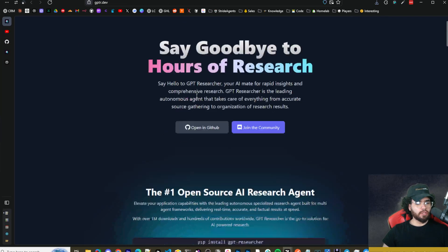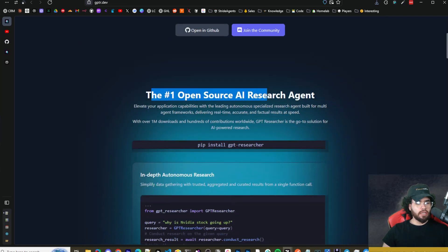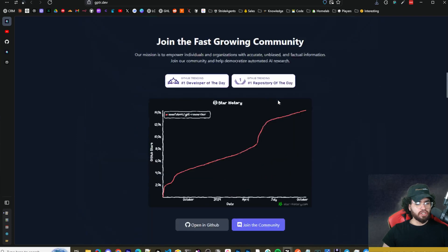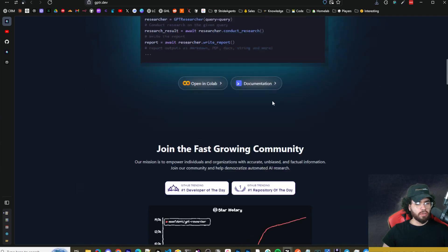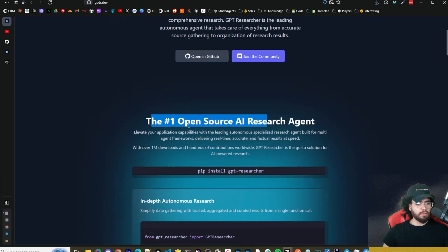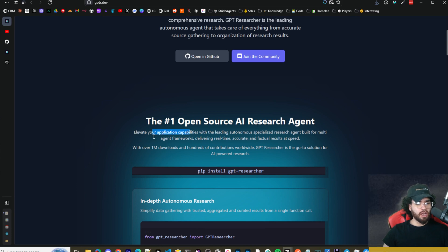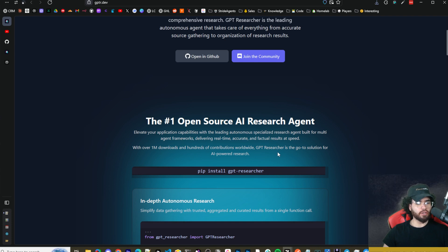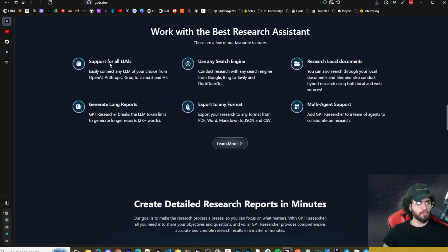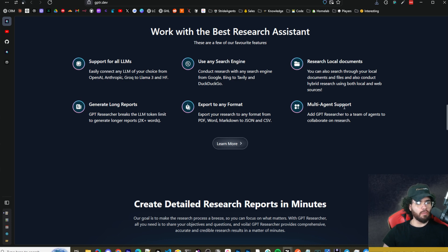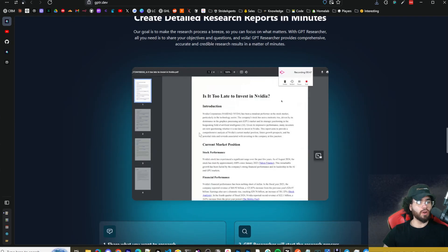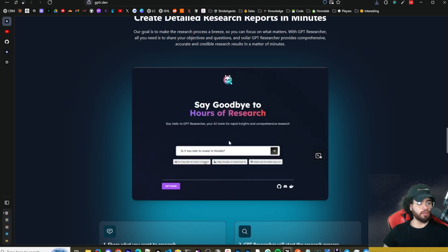Here is their website. All links will be linked down below. They claim to be the number one open source AI research agent. Elevate your application capabilities with the leading autonomous specialized research agent built for multi-agent frameworks delivering real-time accurate and factual results at speed. Over one million downloads and hundreds of contributions worldwide. Support for all LLMs, use any search engine, research local documents, generate long reports, export to any format, multi-agent support.